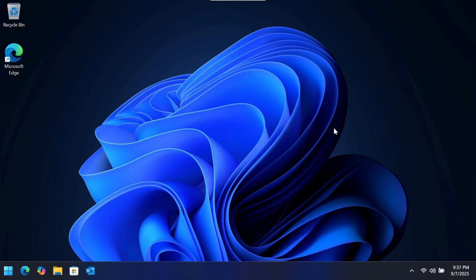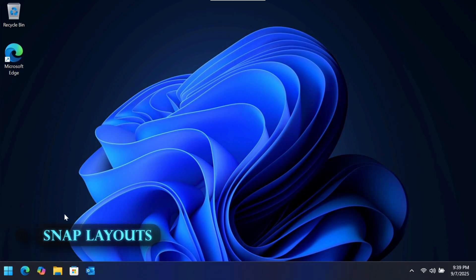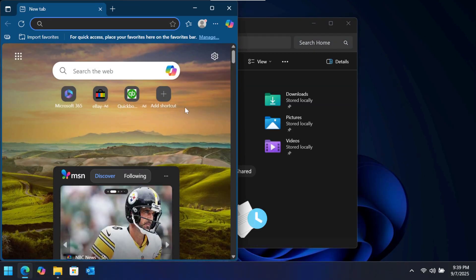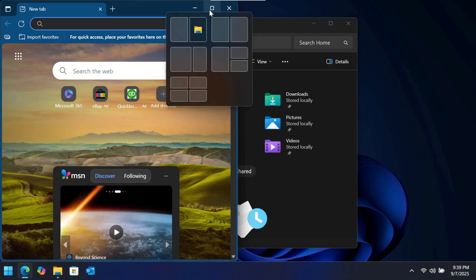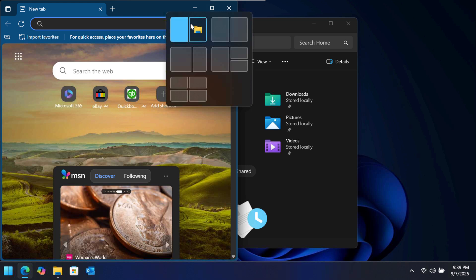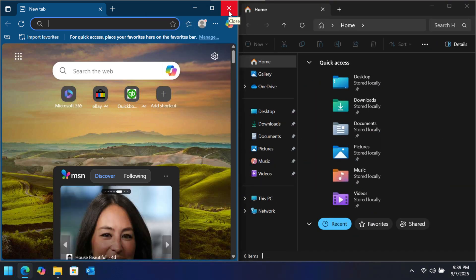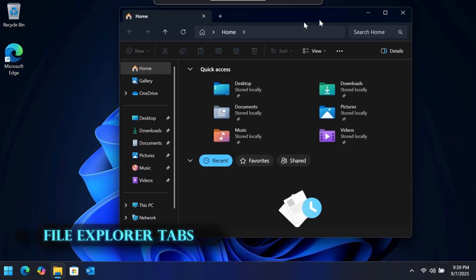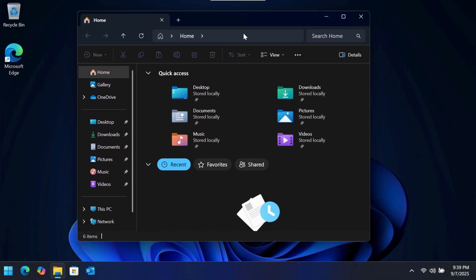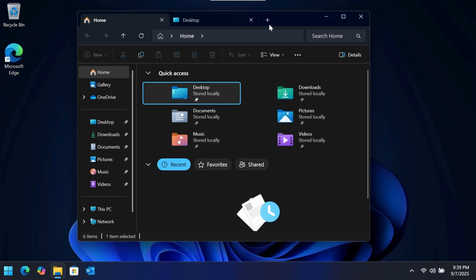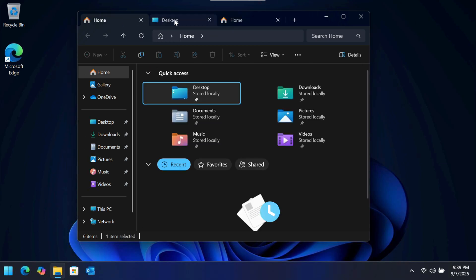Now let's go over some new features Windows 11 provides. The first is Snap Layouts, a major upgrade for multitasking. If you have more than one window open, hover your mouse over the maximize button and a menu will appear showing different grid layouts — pick one to snap your apps into an organized arrangement. Another much-requested feature is tabs in File Explorer. Instead of managing multiple windows, you can open folders in new tabs just like a web browser, by right-clicking a folder and selecting 'Open in new tab,' or clicking the plus button to add a tab.